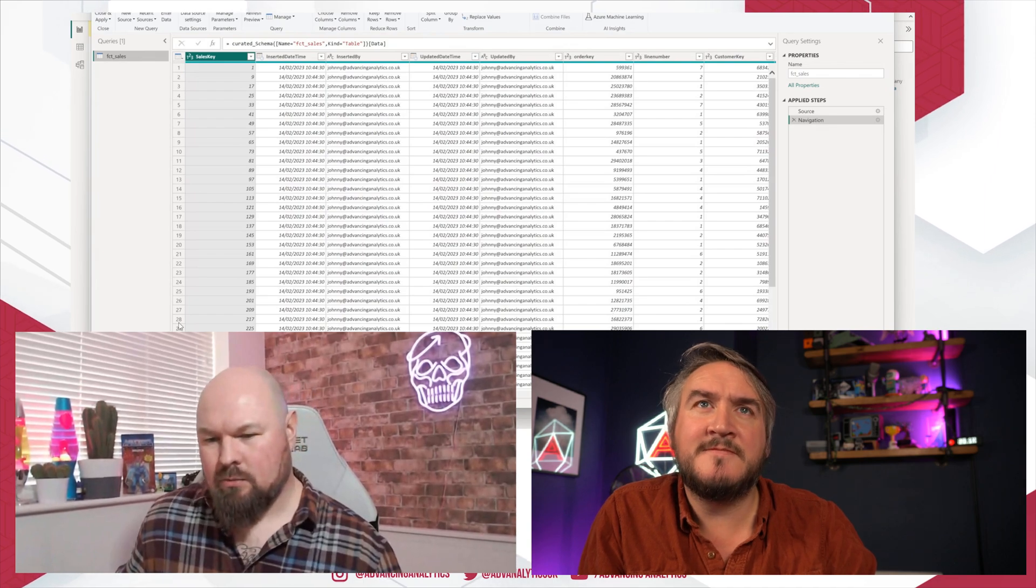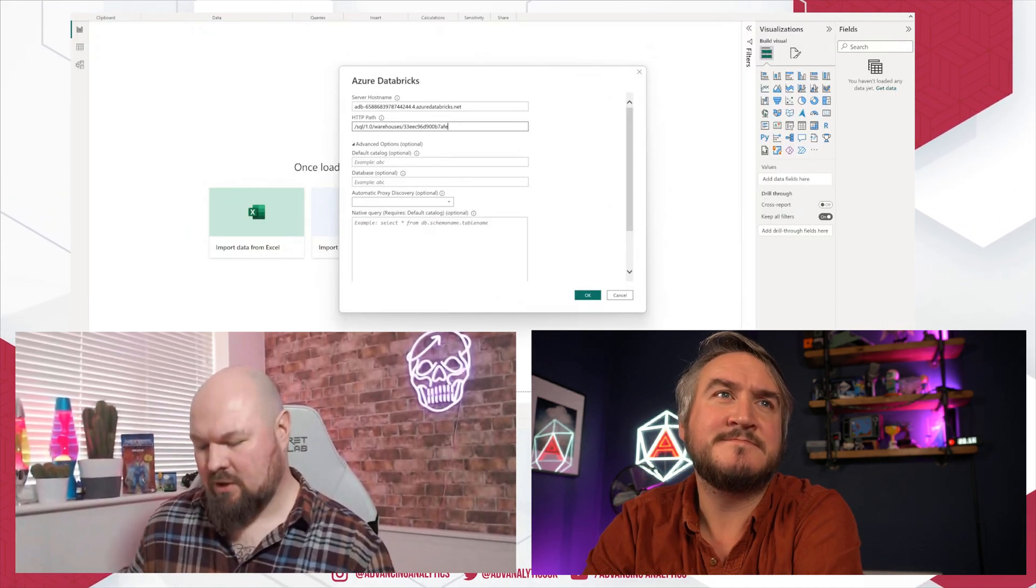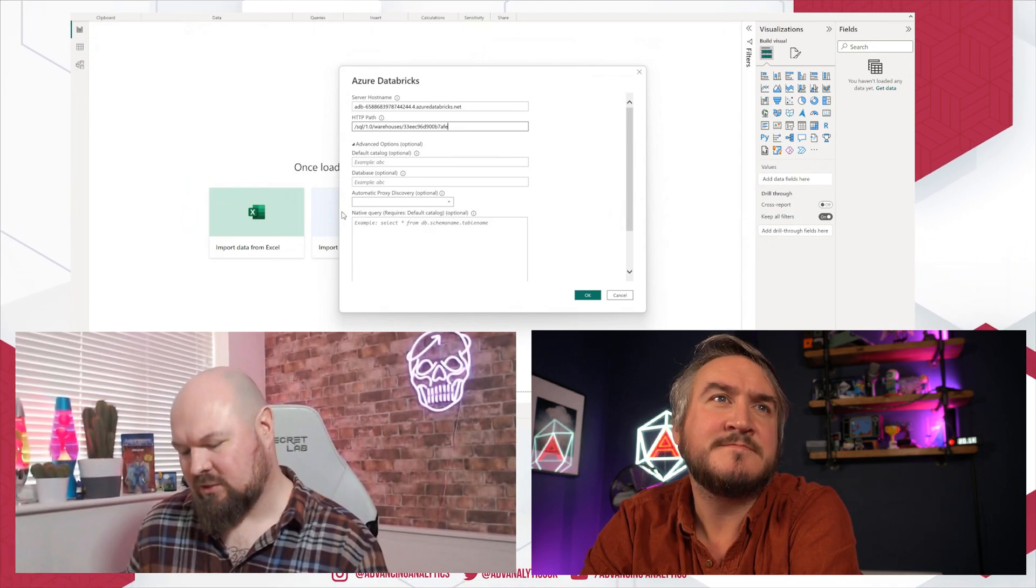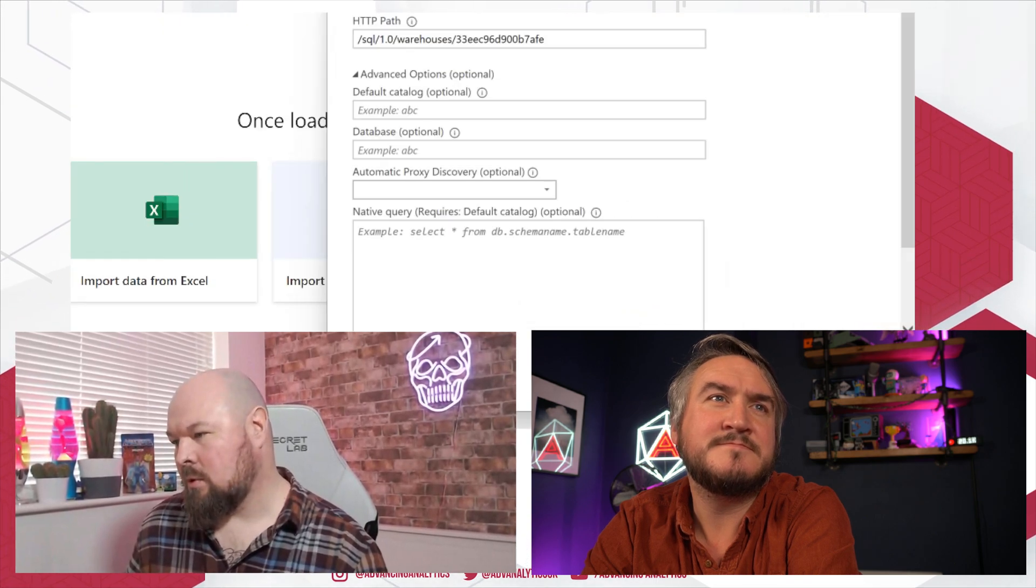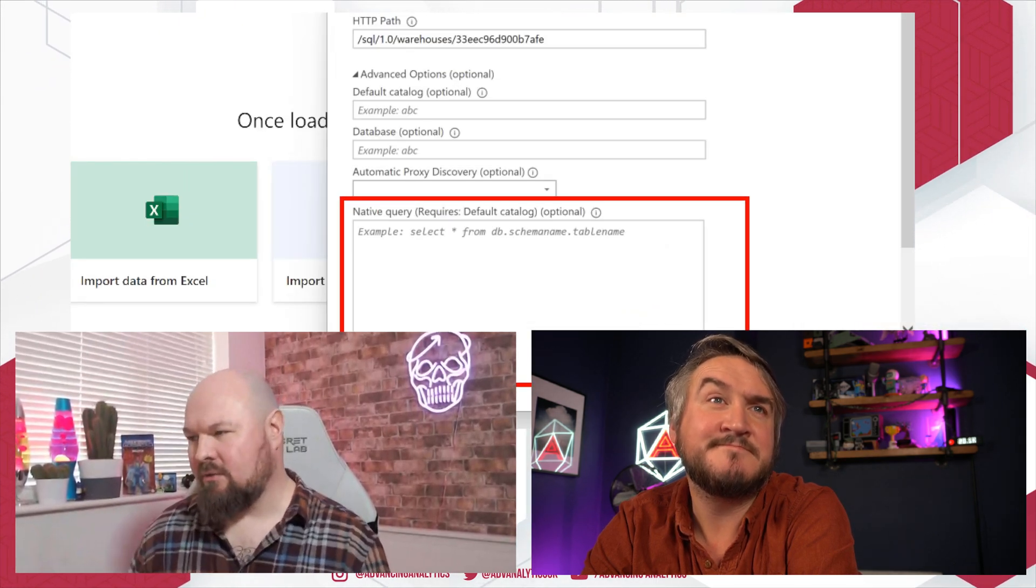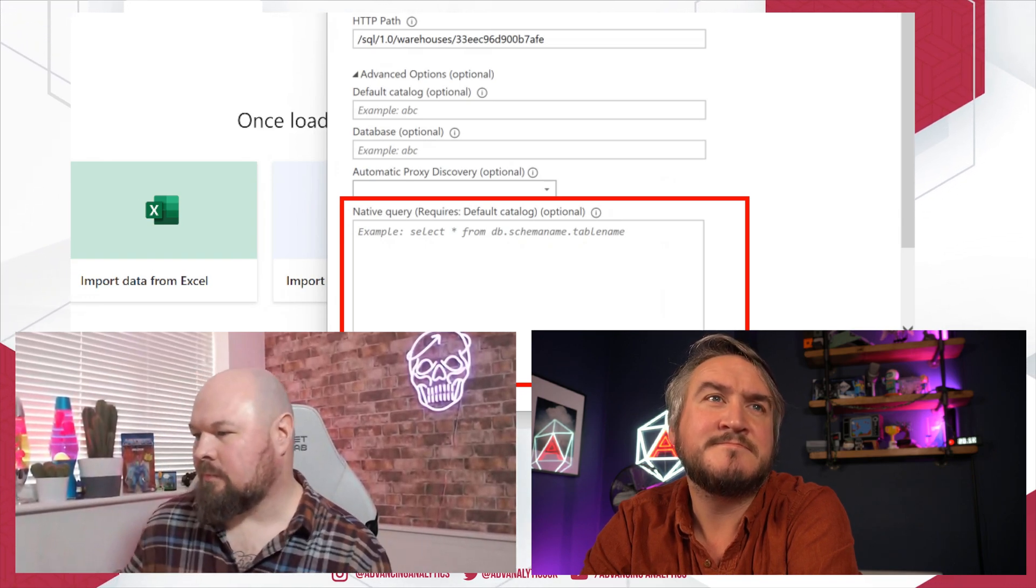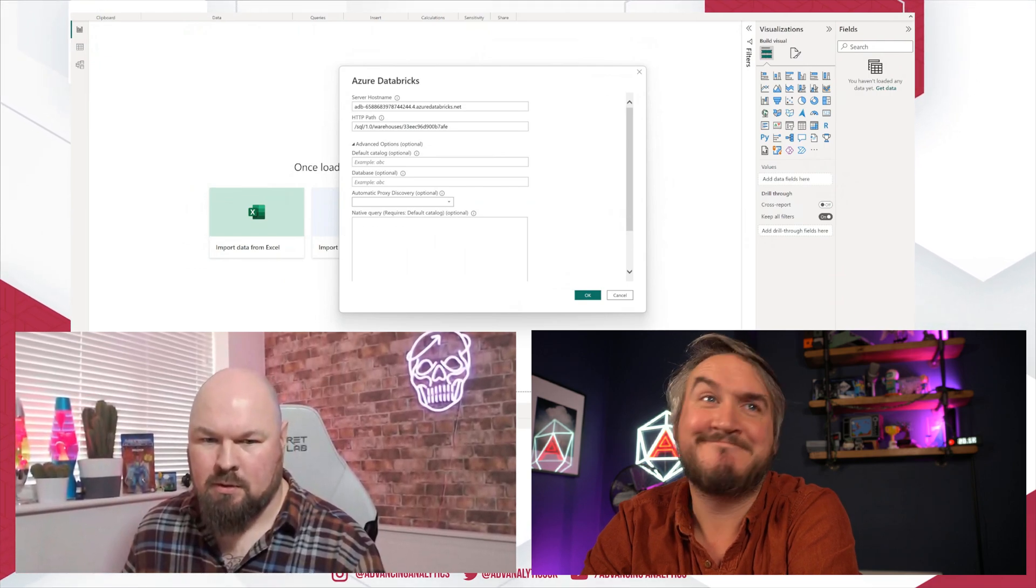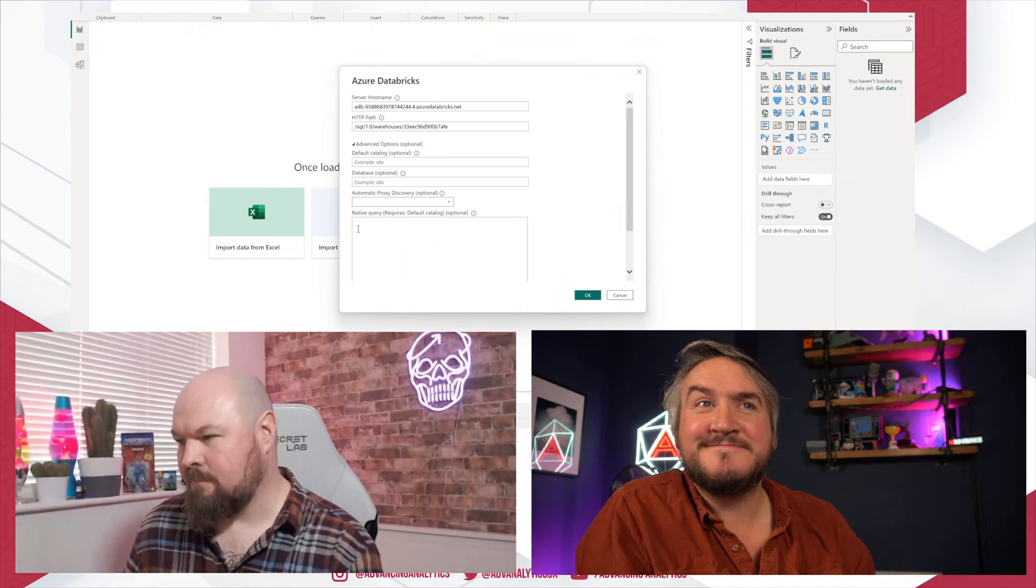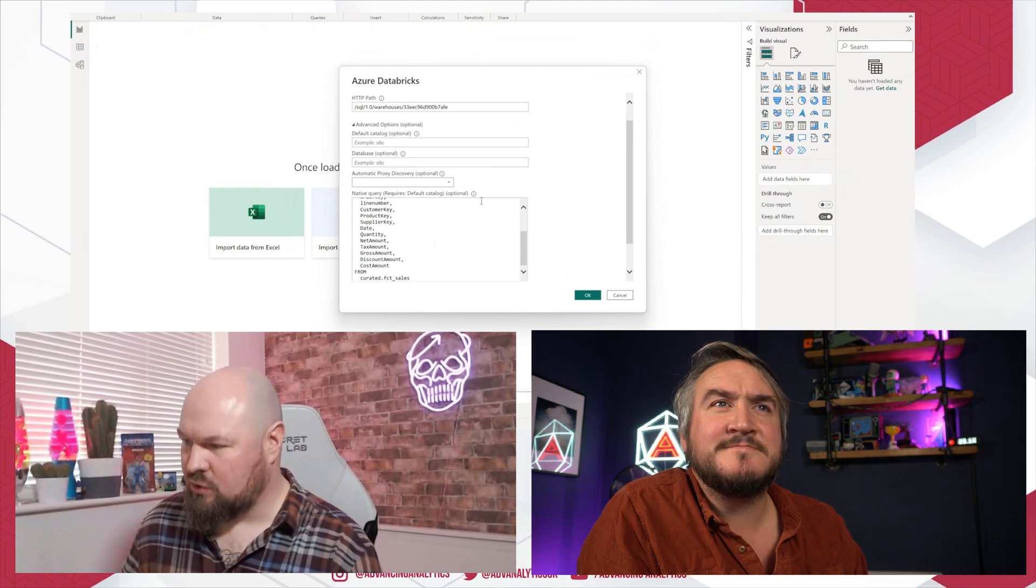Okay. Now, we've got a new connector. Slightly different experience. So the main difference is this. We've got a box down here where you can write yourself some custom SQL. So I have already prepared, Blue Peter style, a SQL query here.